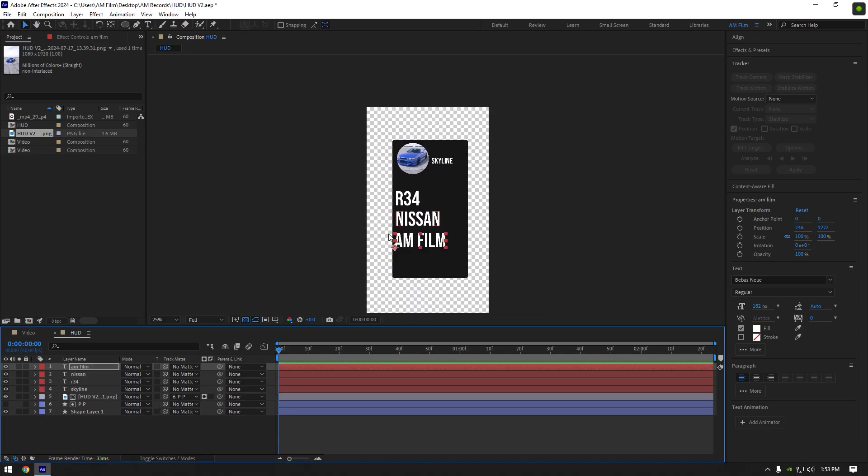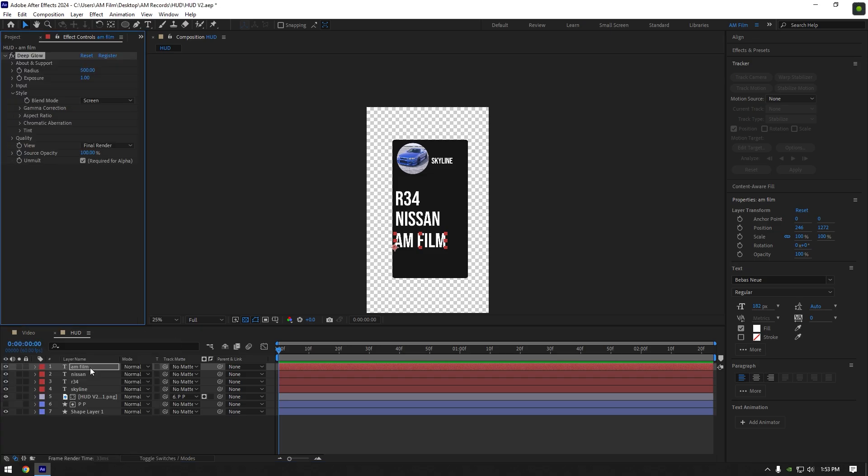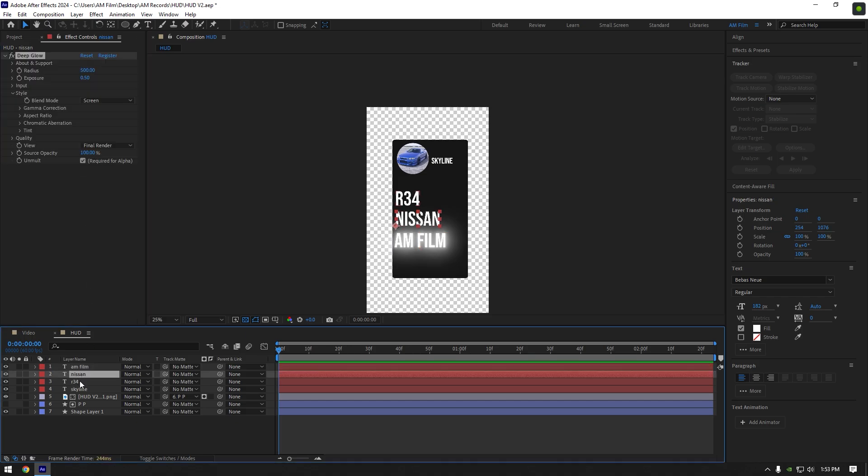let's add a glow to all text layers. I will use a deep glow plugin, if you don't have it, write me on Instagram and I will gift it to you. Change exposure to around 0.5, then copy this deep glow and paste it on all text layers.